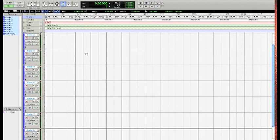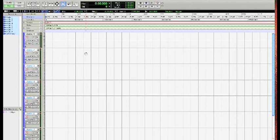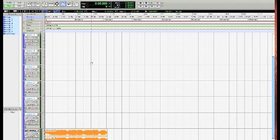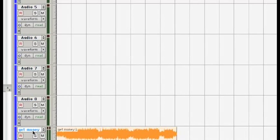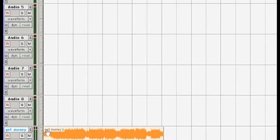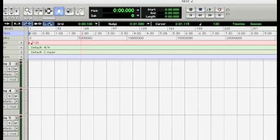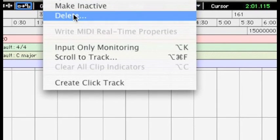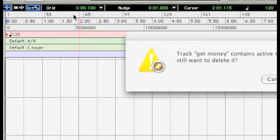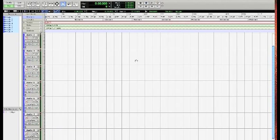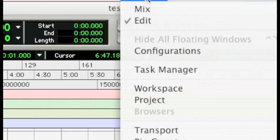Alright, test two is up and ready to go. We had already worked on some tracks, put some tracks inside of Pro Tools before, so we're not going to worry about that. What we are going to do is get rid of get money. I'm just going to delete that. We're going to go up to track and delete it. It's going to ask me do I want to get rid of it. Yep, I want to get rid of it.